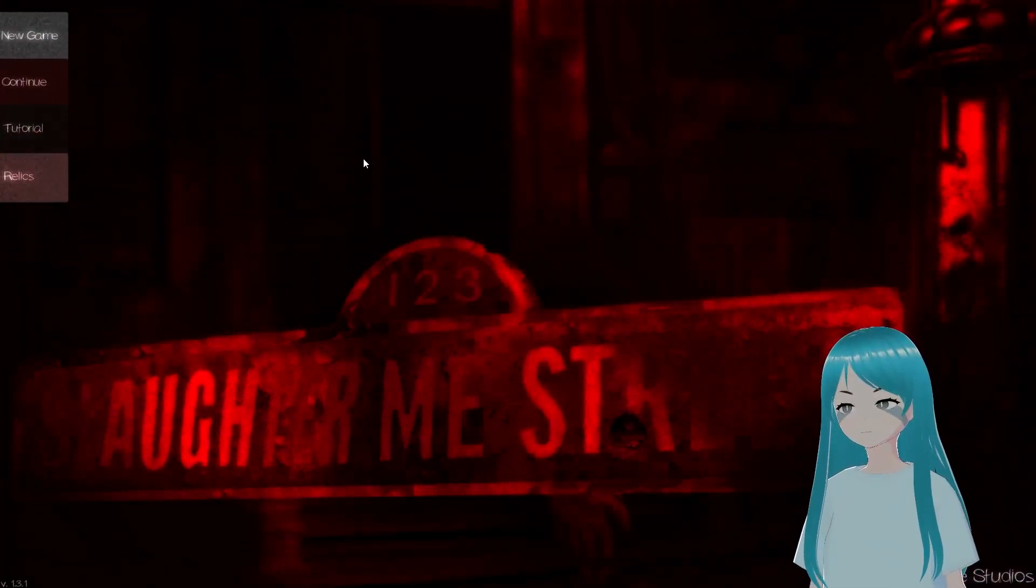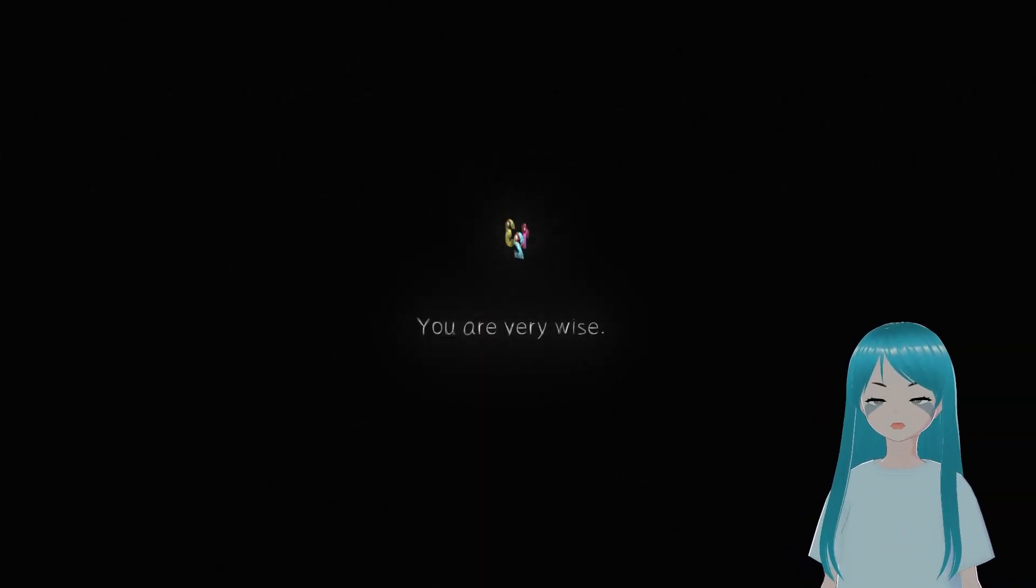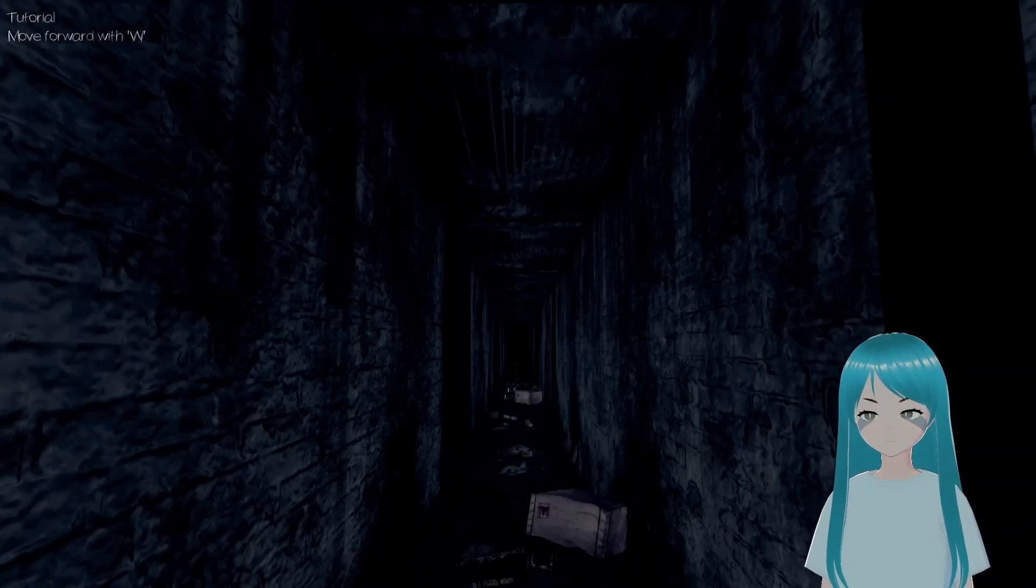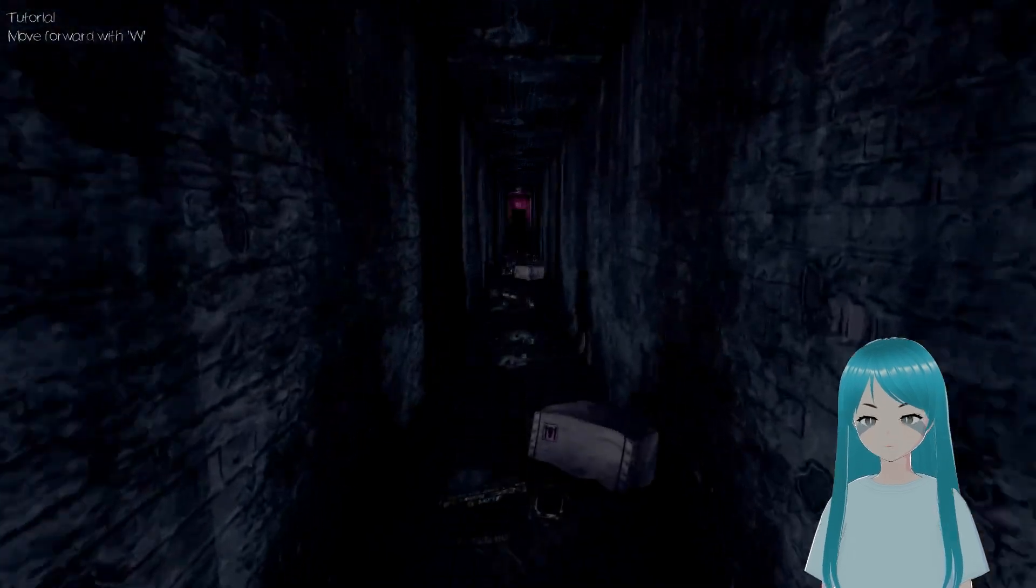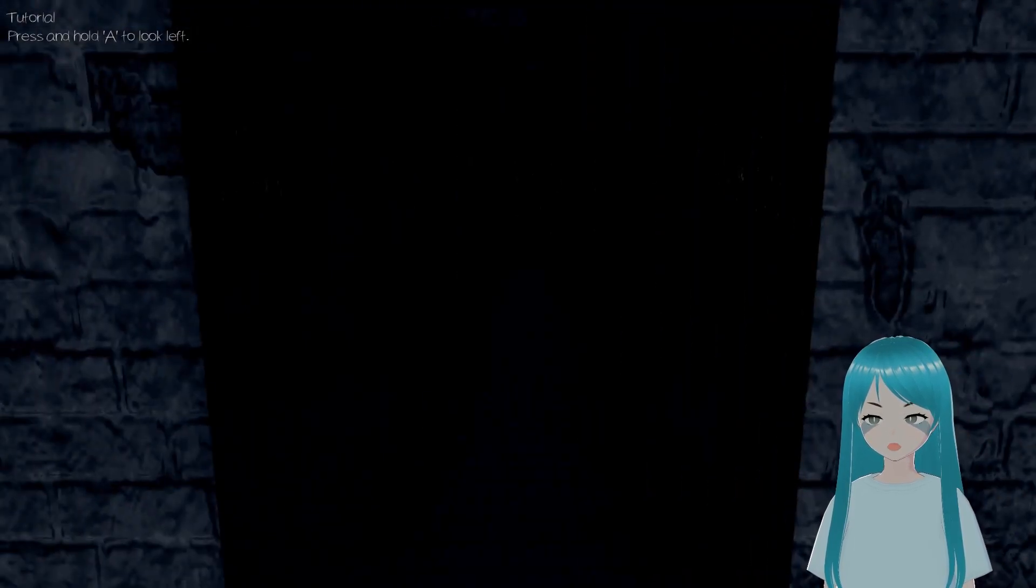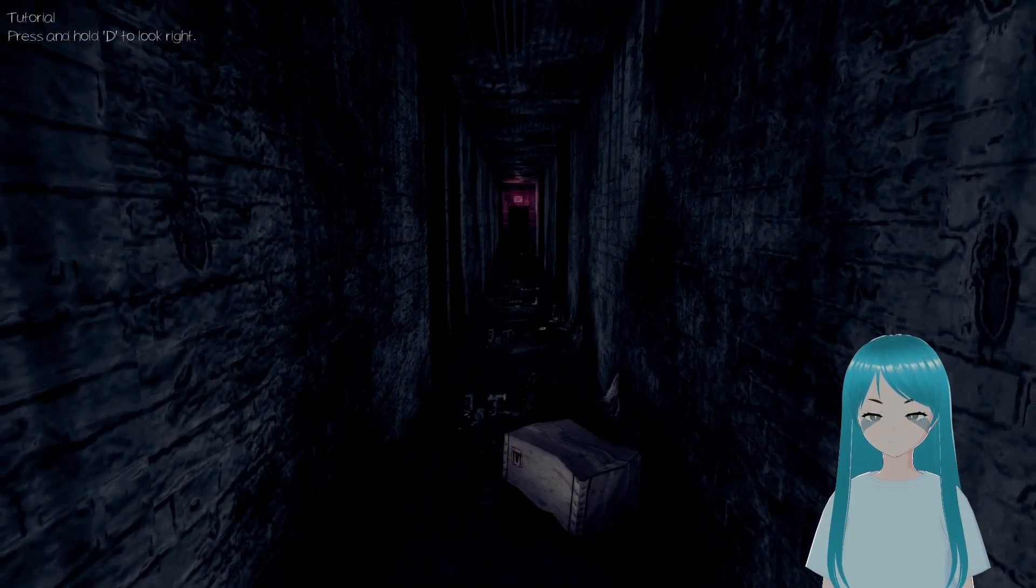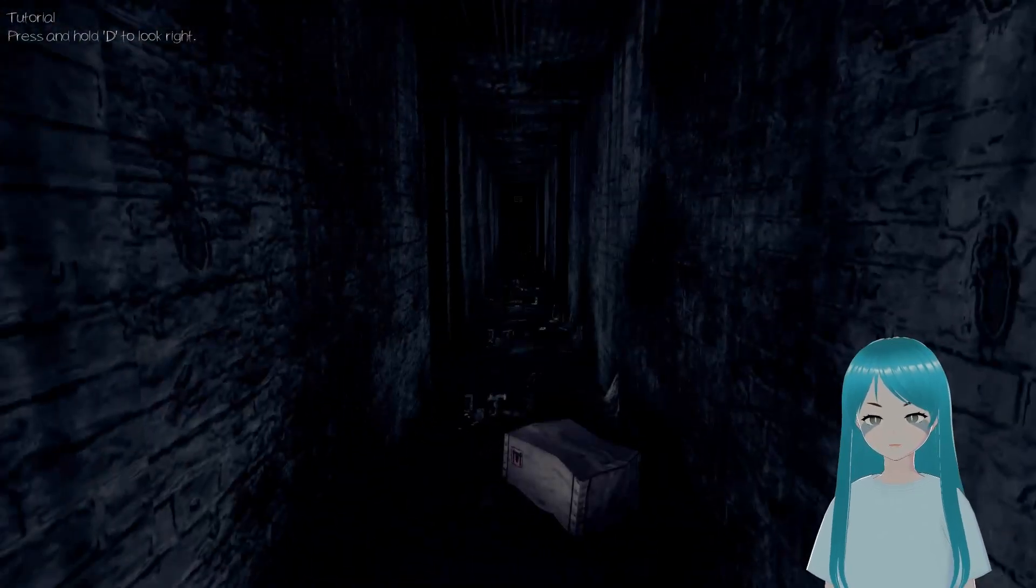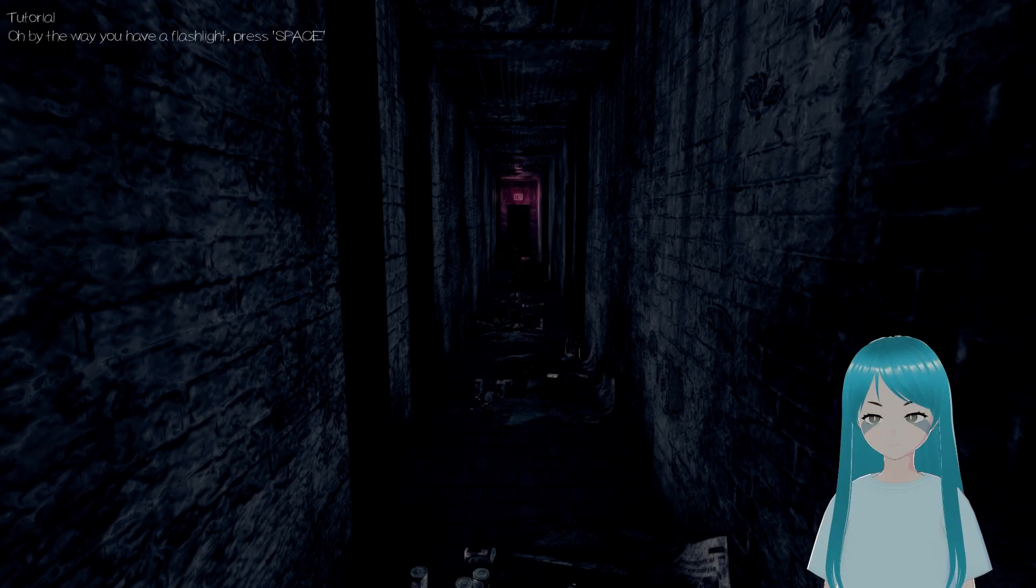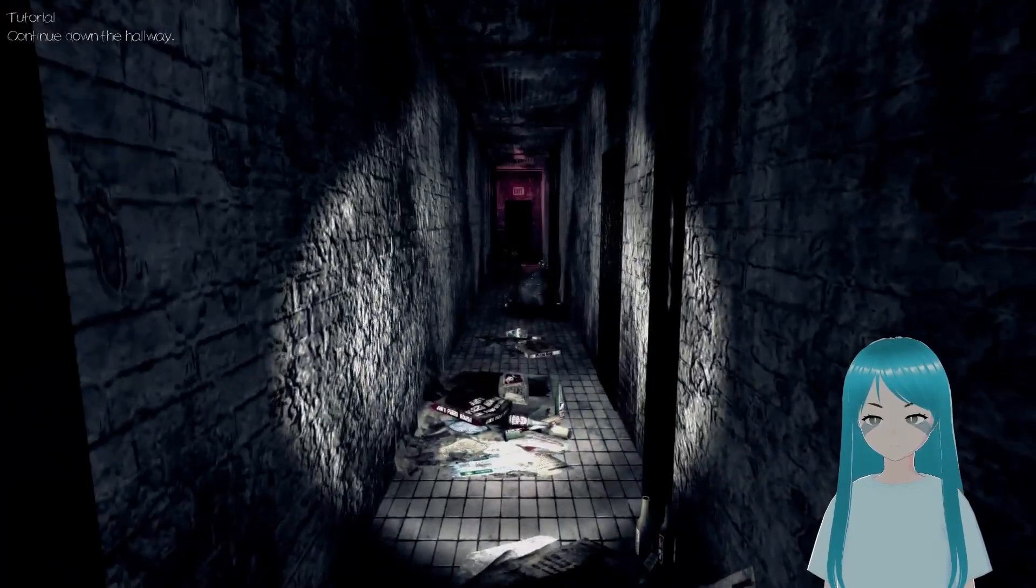Okay, so there's a tutorial, there's new get relics. I have no relics, so I'm gonna hit the tutorial because I don't really remember what to do. You are very wise, thank you. Proceed, let's get moving. Move forward with W. Press and hold A to look left. Press and hold D to look right. You have a flashlight, press space.